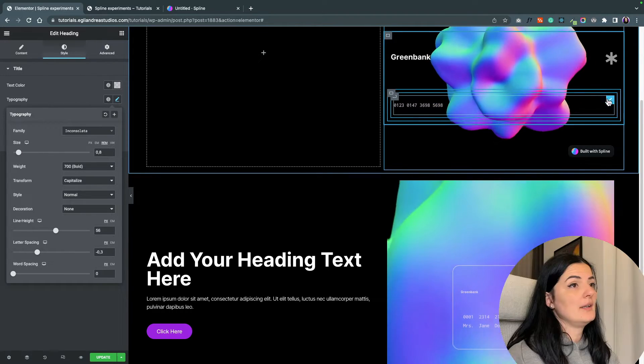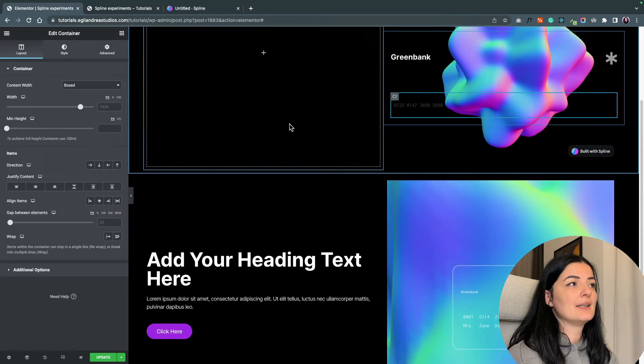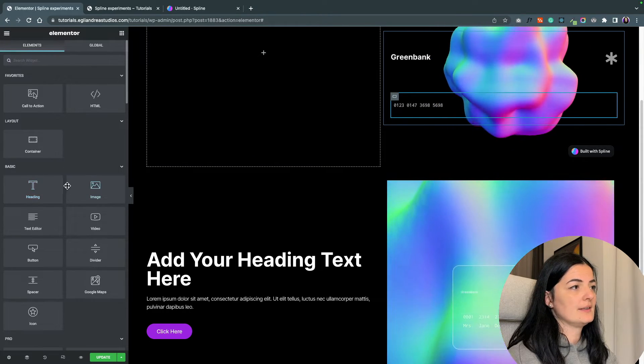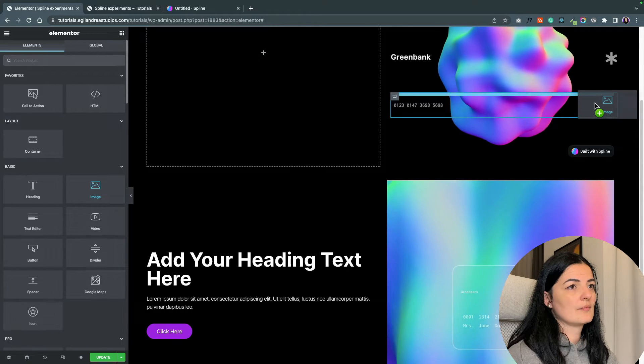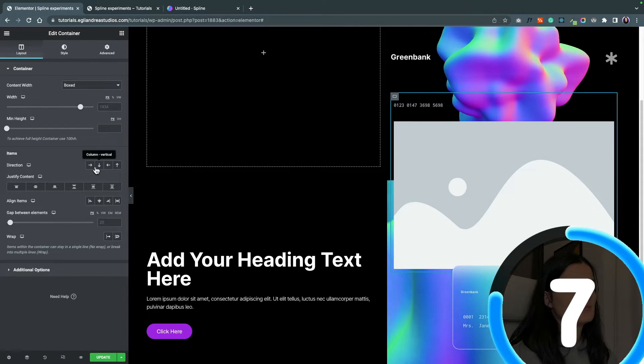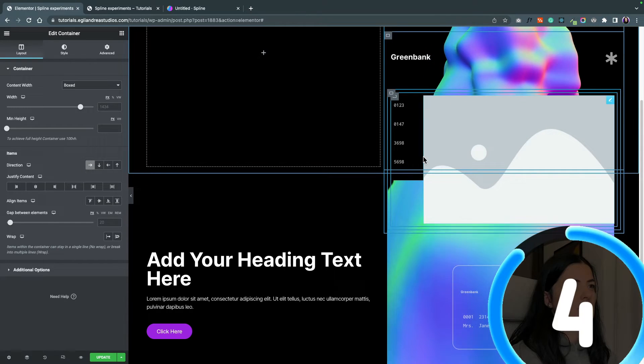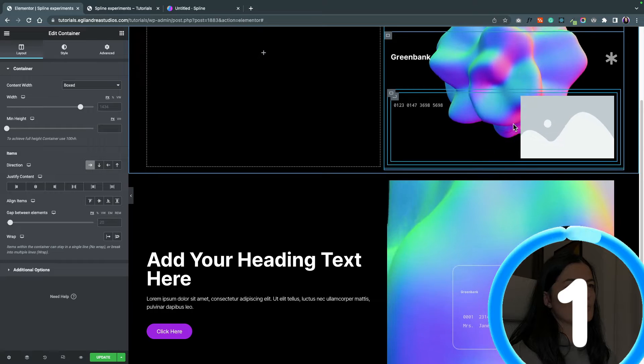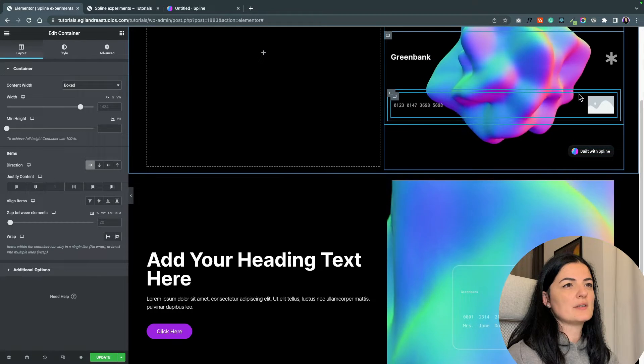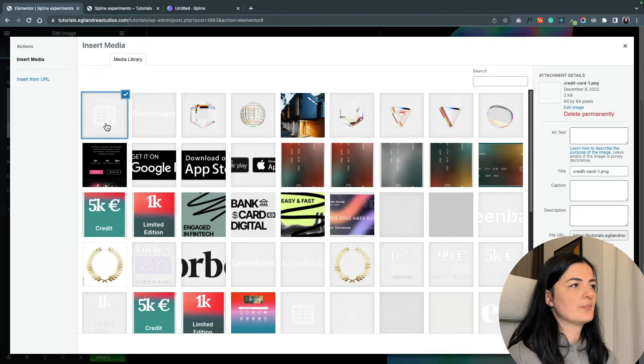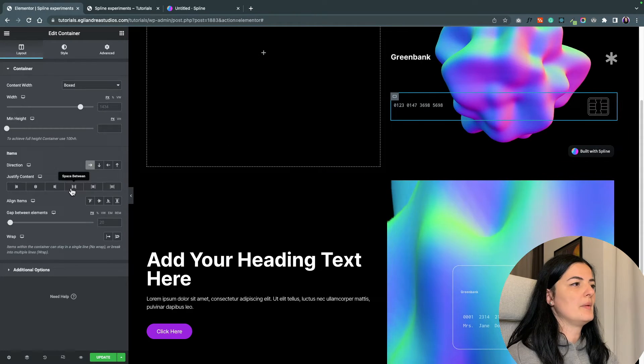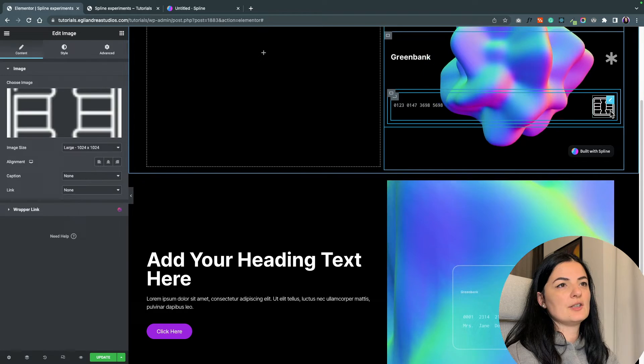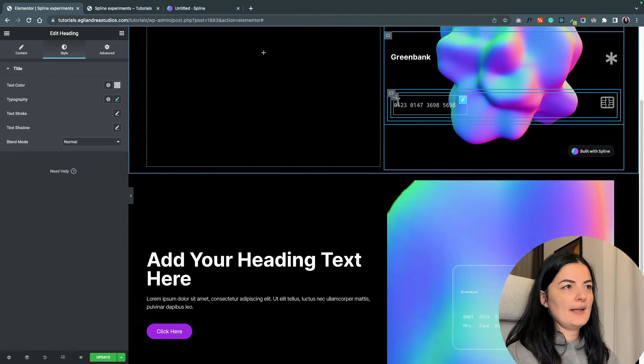One container is going to hold a heading, and let's add some random numbers here and another set. Let's change the color and resize it a bit. I'm going to add another image in this container and resize it. I'm going to add in the chip for the card.